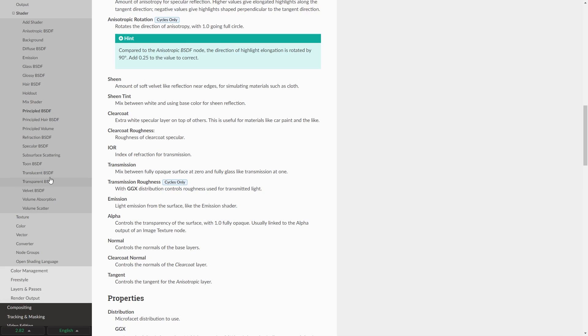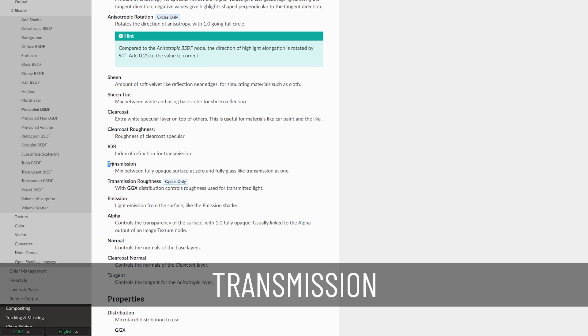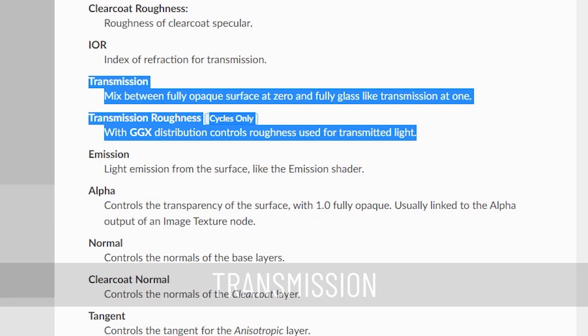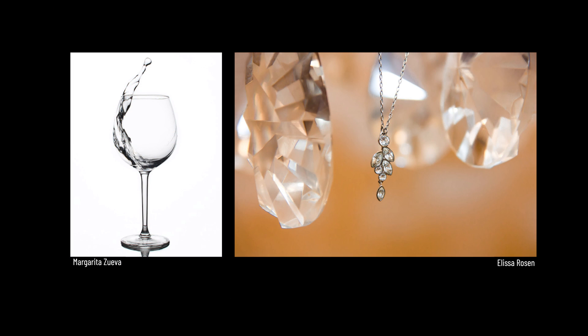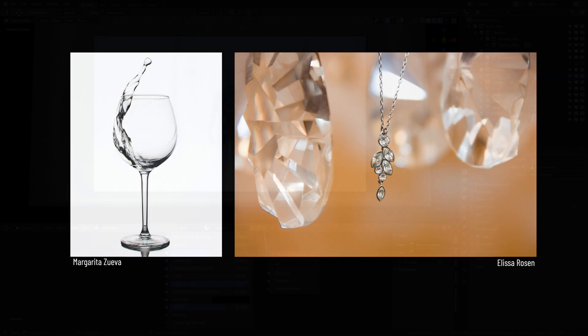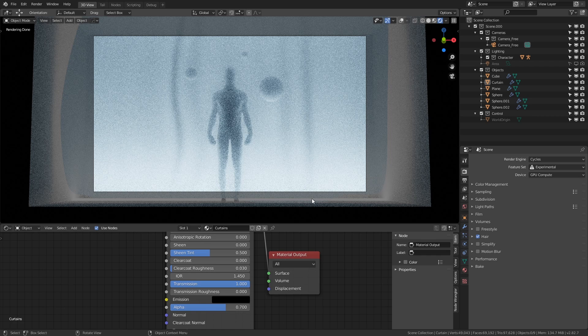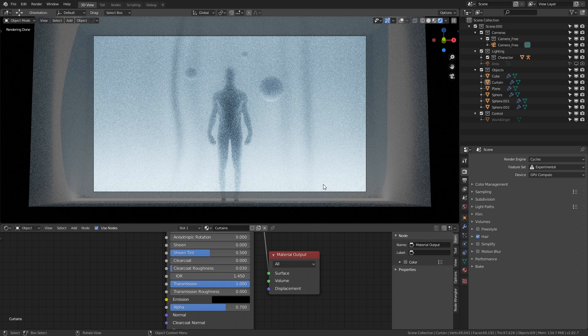The first thing we're going to talk about is transmission. Transmission is essentially a measure of how much information behind the object can be seen through it. I think most people only think to use transmission when creating glass or polished minerals of some kind, but I'm here to tell you that the applications of transmission are far greater than just that. See here how we have a curtain in front of our character model. Behind the character is an emissive light source which we'll talk about a bit later. Light is able to pass through this curtain, but not all of it. And that's the key point.